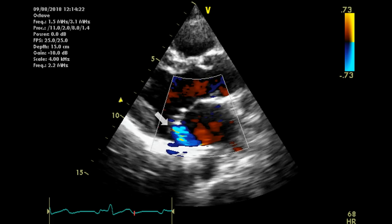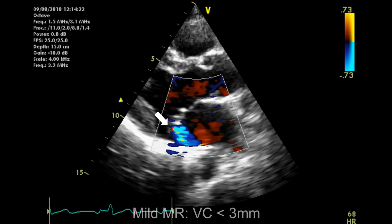Vena contracta means measuring the diameter of the narrowest part of the jet — the neck of the jet. We measure it using the caliper after freezing the image and tracking to the part where the neck is most visible. Mild MR has a vena contracta of less than 3 millimeters.